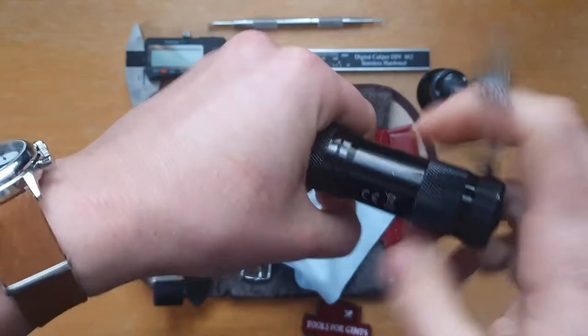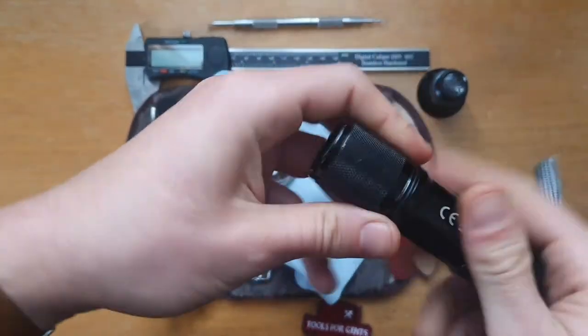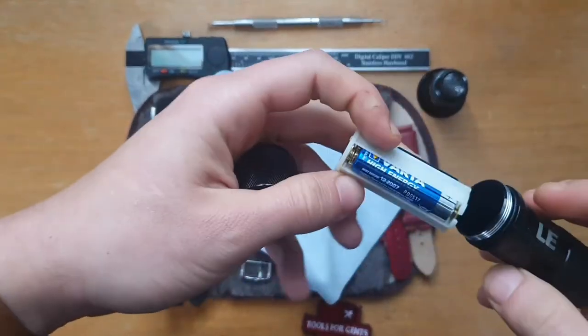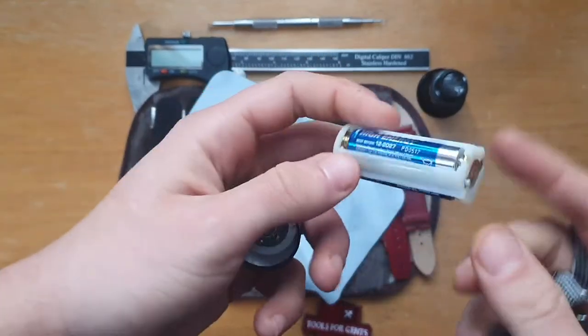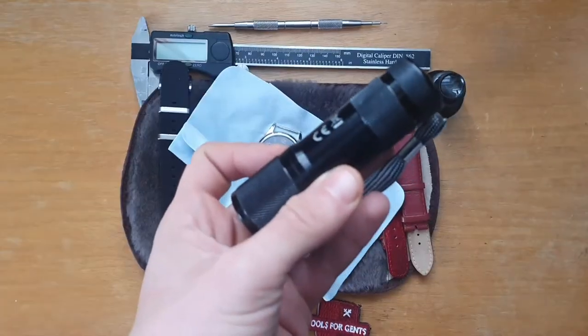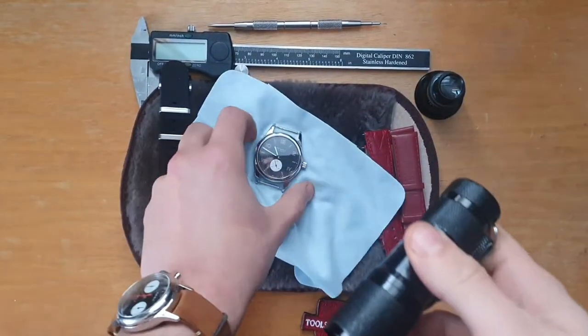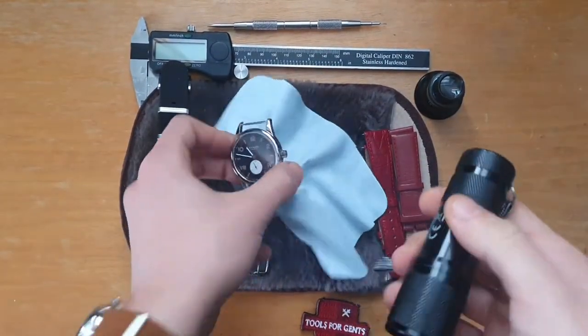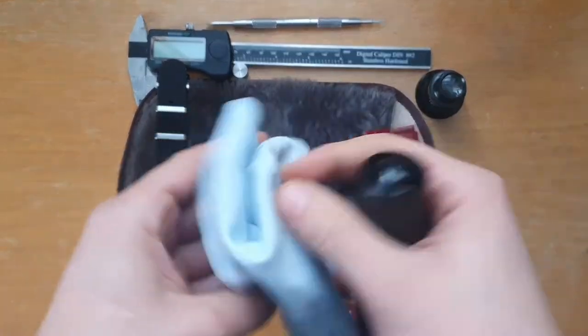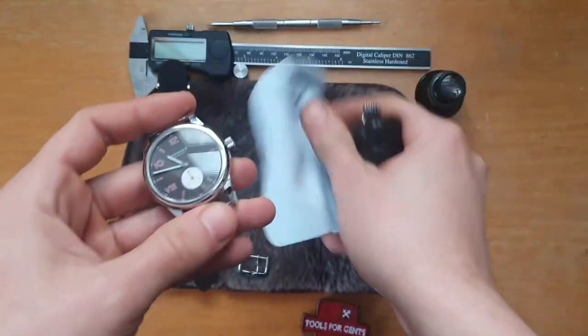So let me change the battery and come back to you guys. So I'm back. Put some batteries in the UV light torch.